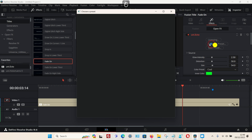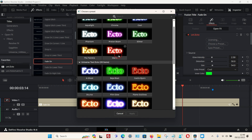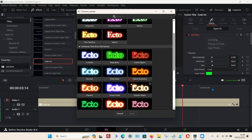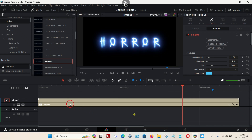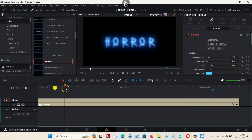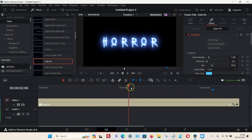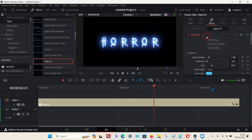You can choose any preset you want. Once you're happy with your preset, you can also customize them. Just scroll down through the list.